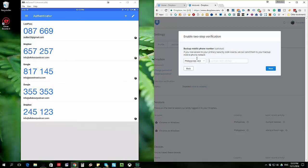I also have the backup phone number. It's 947-893-5187. And I'll go ahead and click on next.